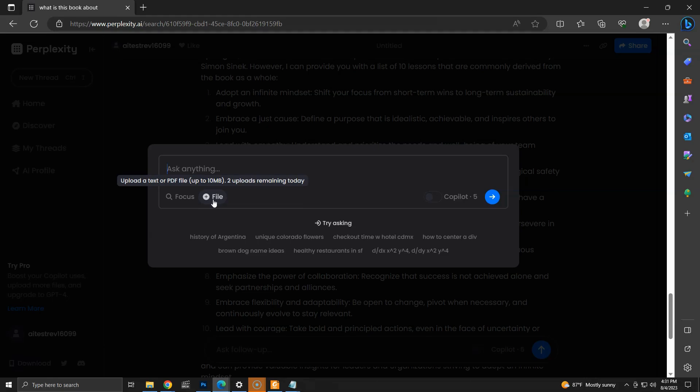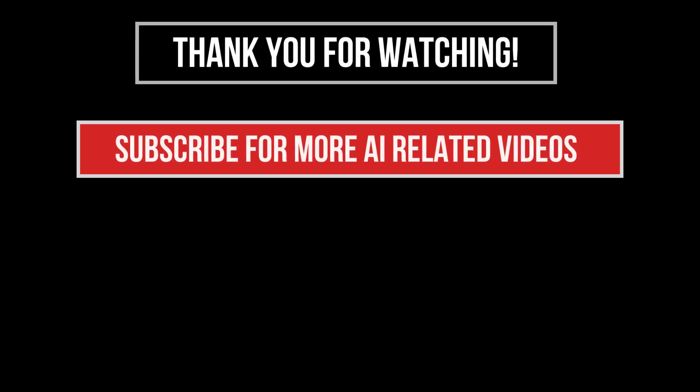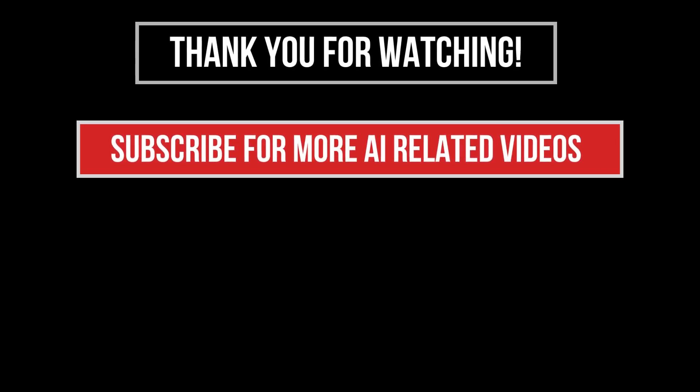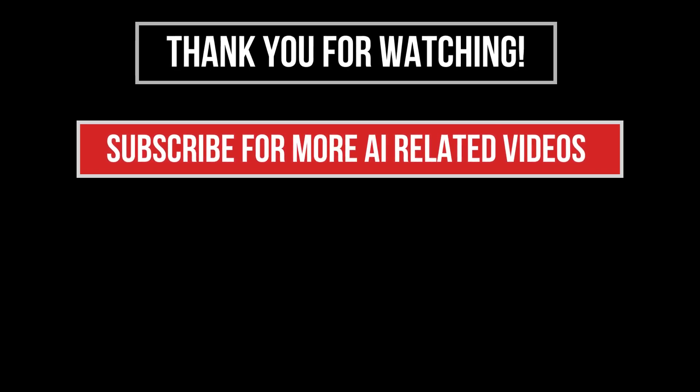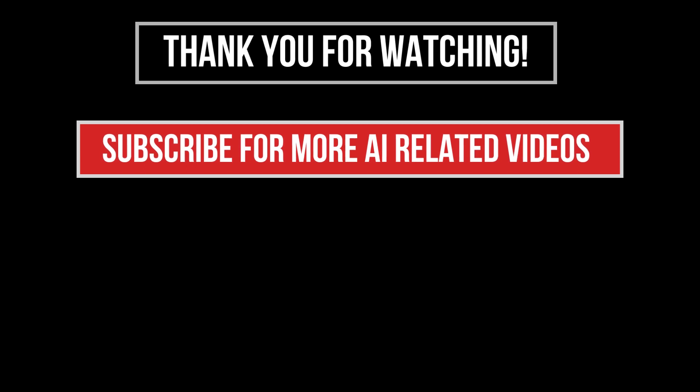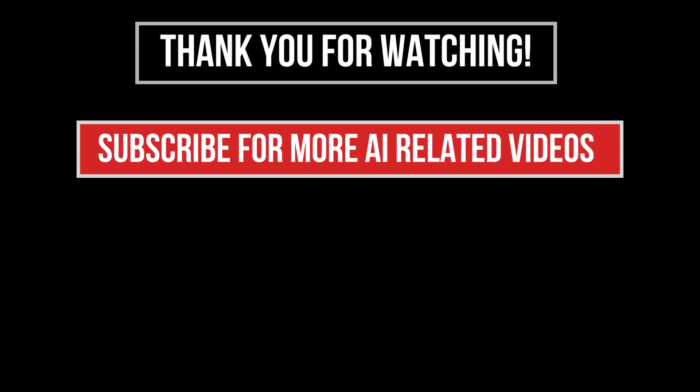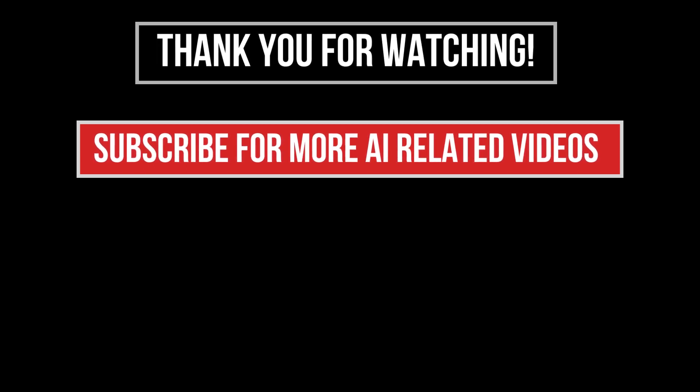That's it for today. Thanks for watching. Subscribe to our channel and like this video to see more AI related videos.